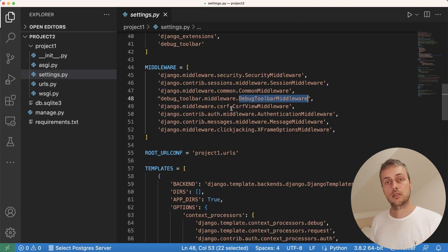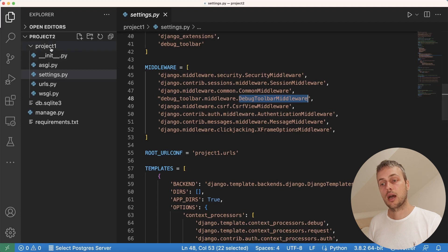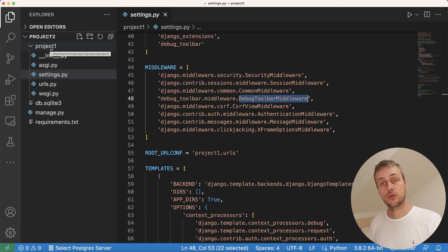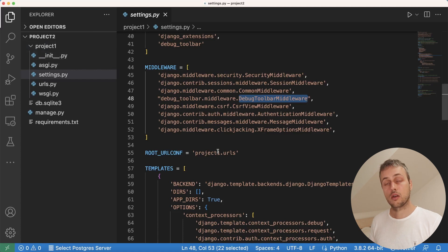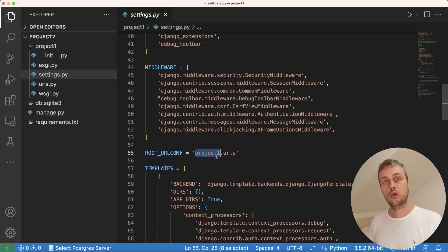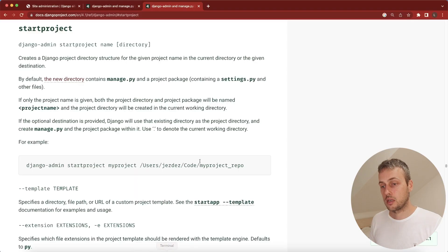You can imagine this being very useful when you add a lot of things by default to your projects — you can configure all of that in a template and just link to it when creating a new project. There are some problems though. For example, we have a folder called project one — it's not getting the correct name. The root URL configuration is also pointing to project1.urls. We need a way to dynamically inject the name of the project into these template files.